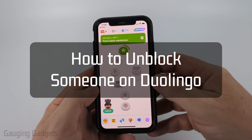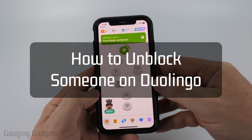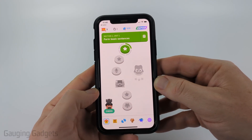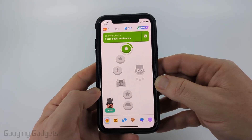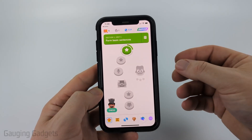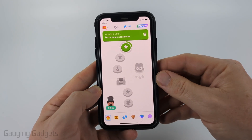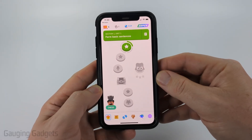How to unblock people on Duolingo. In this video I'm going to show you how to unblock someone within the Duolingo app on your iPhone, Android phone, or Samsung phone. So if you blocked someone and you no longer want that person to be blocked, I'll show you how to unblock them.